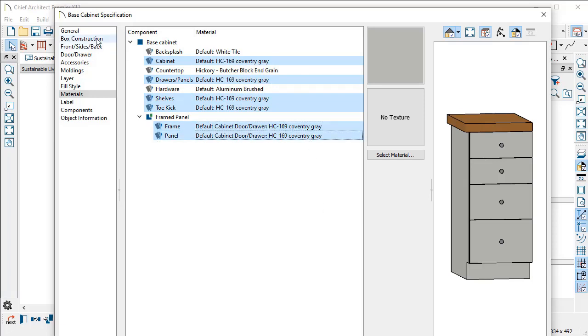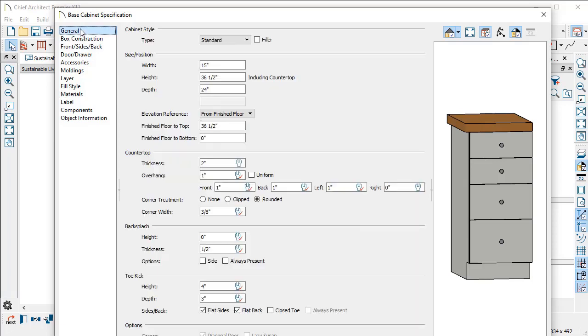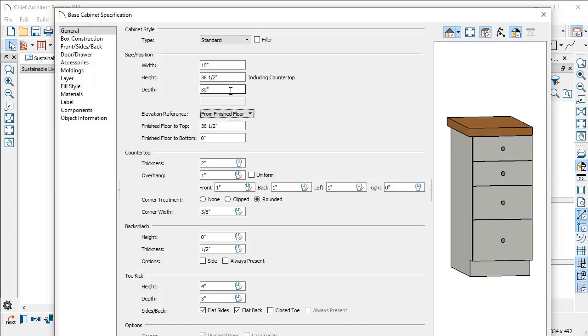You can also do math in any of these numerical inputs anywhere in Chief. In the dialogs or in your dimensions or any place like that, if you know that you have six inches of space that you can use for this cabinet, but you don't want to do the math in your head, just type the plus sign and six and then hit tab. That's going to refresh that value for you right there in the dialog. It's a really easy way to get accurate results with any of those input areas.